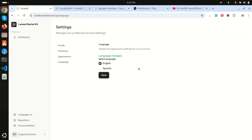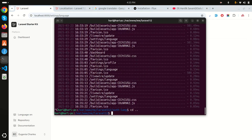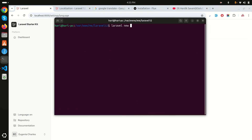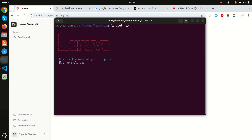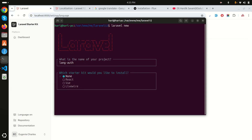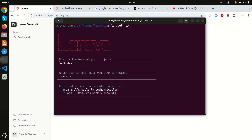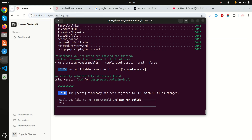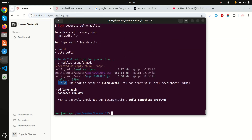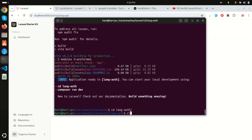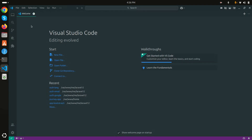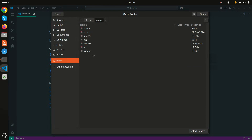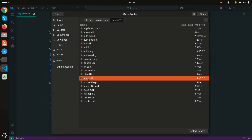Let's get started. I'll install Laravel 12 with the starter kit. I'll run 'laravel new', name the application 'language.auth', choose Livewire for the starter kit, and select default authentication. I'll wait for the installation, say yes to npm install, and once npm run build completes the application is ready. Now let me open it in VS Code.